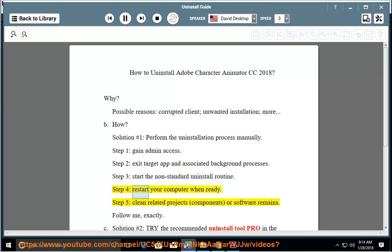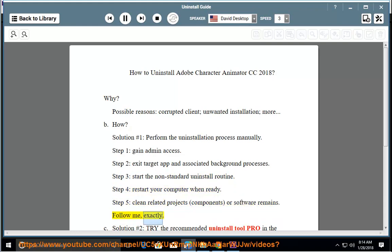Step 4: Restart your computer when ready. Step 5: Clean related projects, components, or software remains. Follow me exactly.